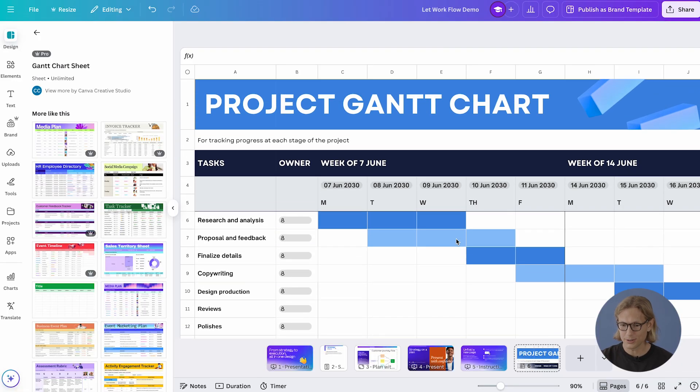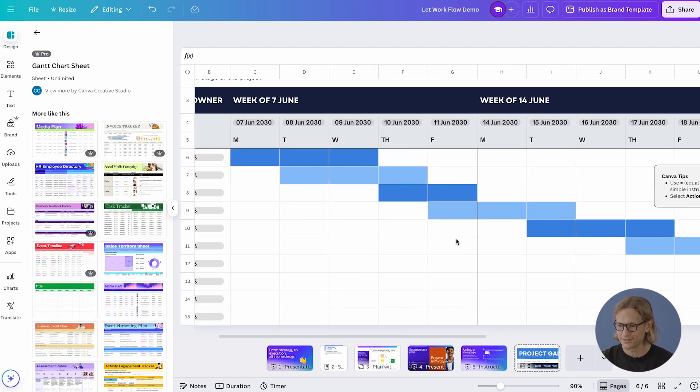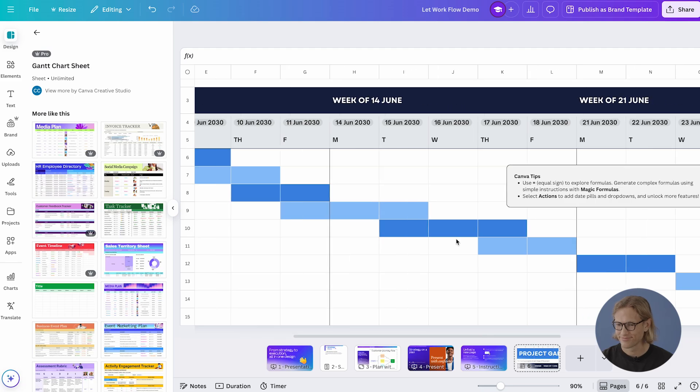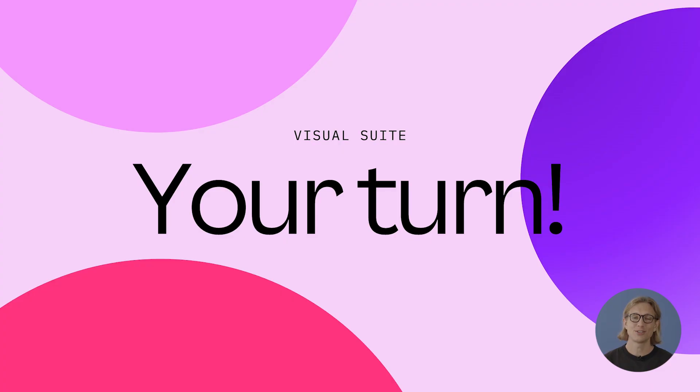Oh, this is perfect! Now I can track my campaign all in this one spreadsheet. Now it's your turn to try out Sheets — give it a go.